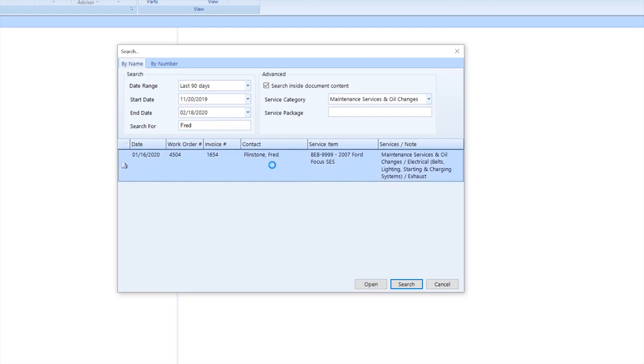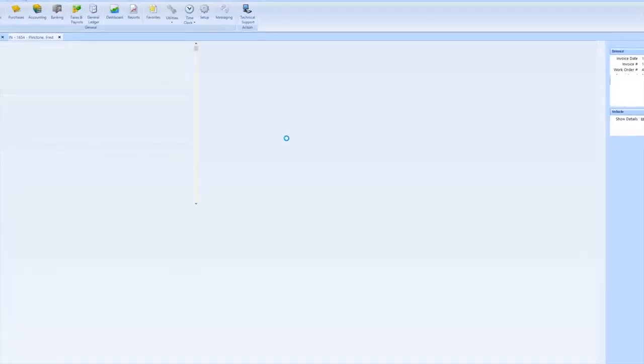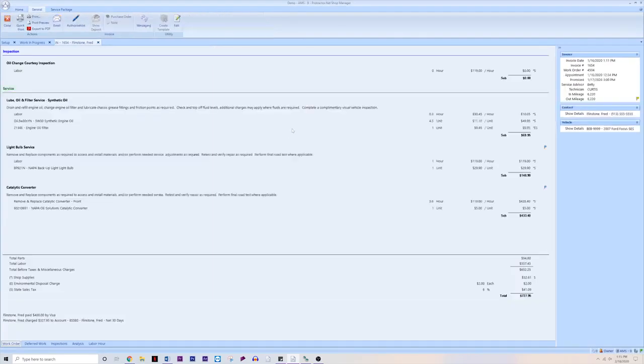You can also see that if you double click any of these in the search, it will open that work order and invoice and allow you to look at all the details.